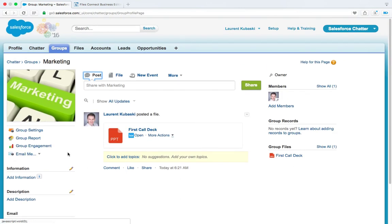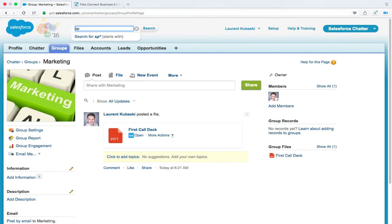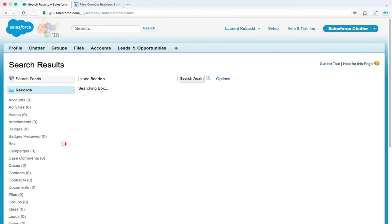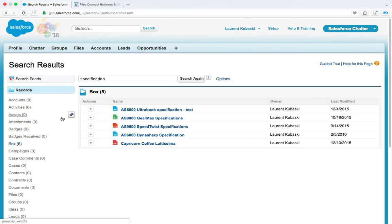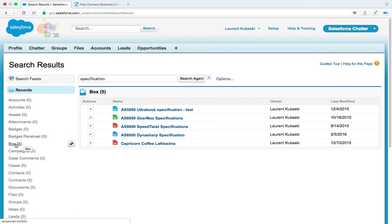Let's now see how to search in Box from Salesforce. So from the global search bar, I will search for specification. I hit search. And this searches across all your Salesforce objects. And also you will see this Box external object.